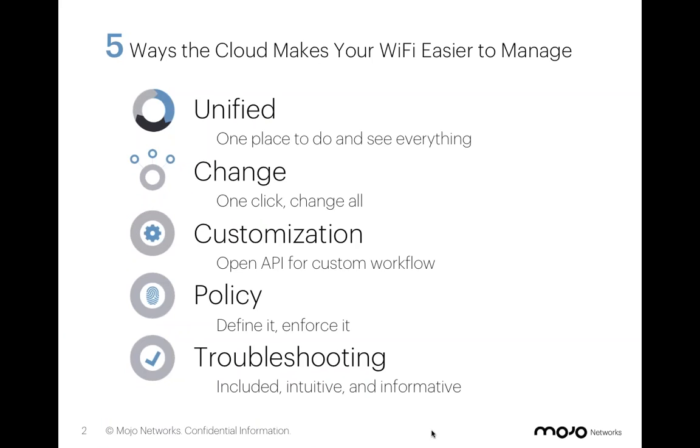Today, Freddie and Sean will use the next 30 minutes to discuss and demonstrate how Mojo Networks can extend the power and effectiveness of your wireless network, as you also take away the five ways cloud makes your Wi-Fi easier to manage. So without any further delay, I'm going to pass the floor to Freddie.